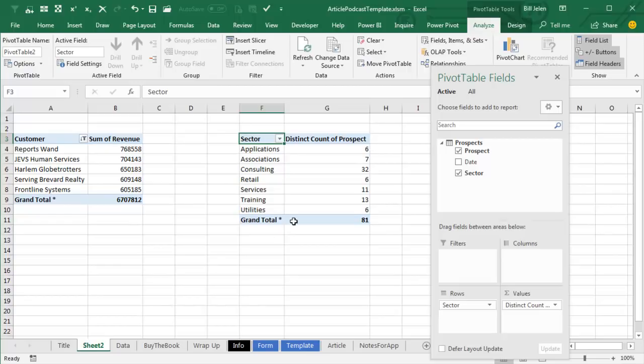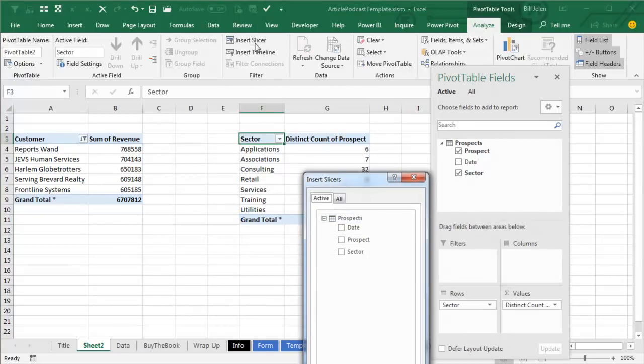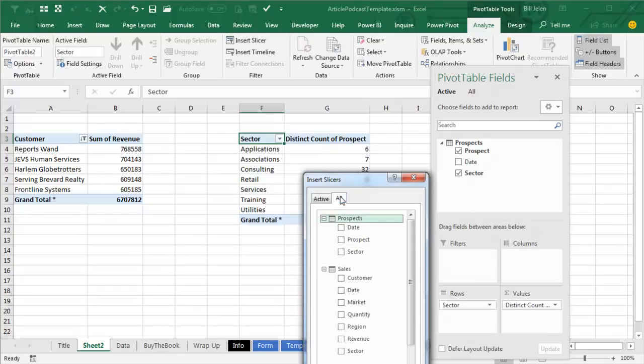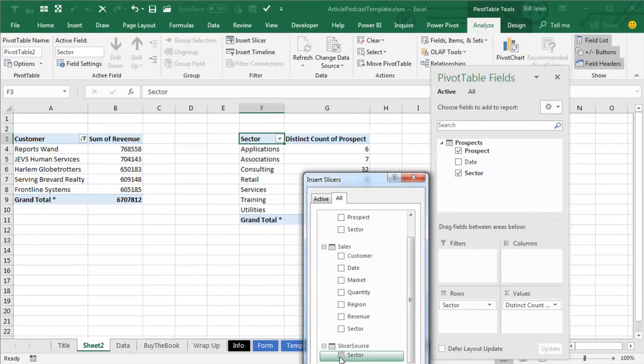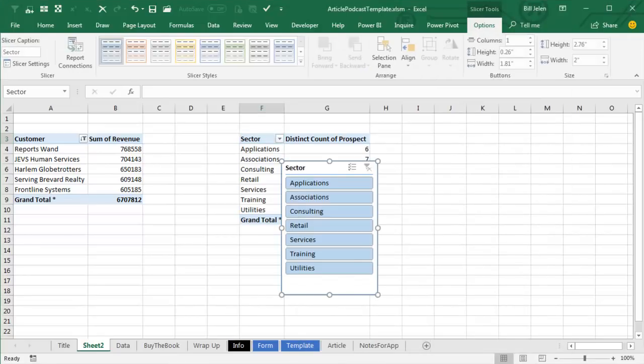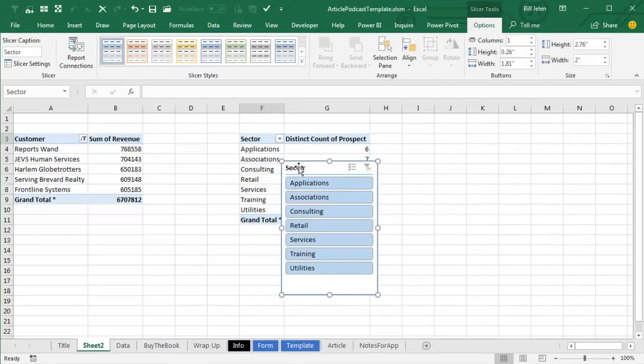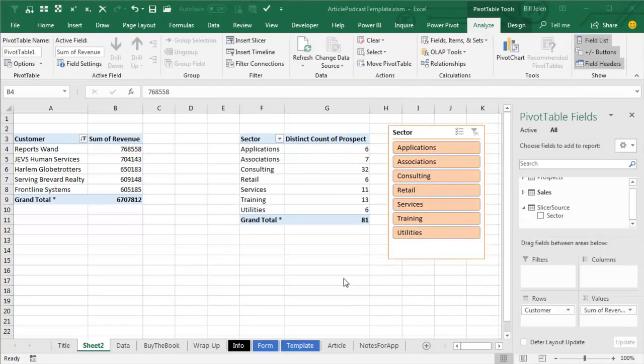Now what I want to do is insert a Slicer, but the Slicer is not going to be based on the Sales Table nor the Prospects Table, that Slicer is going to be based on the Slicer Source. All right, so we choose a new Slicer based on the Slicer Source, Field of Sector, we get our Slicer here, change the color if you'd like.